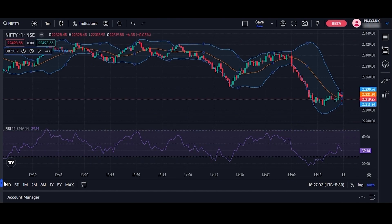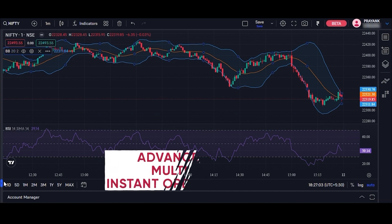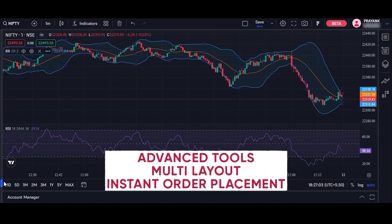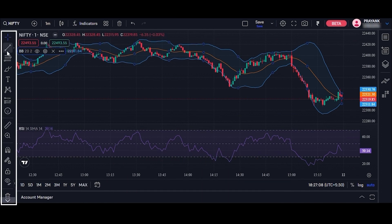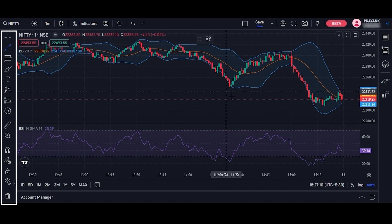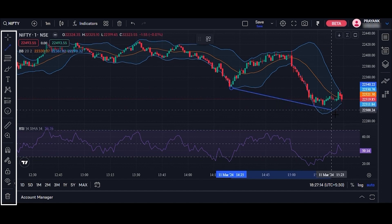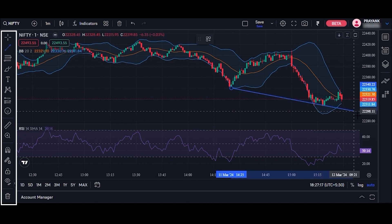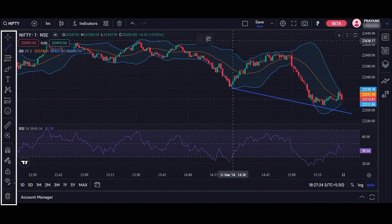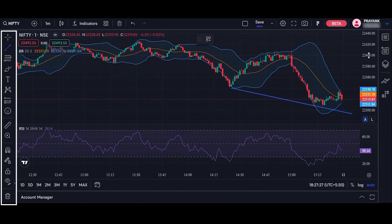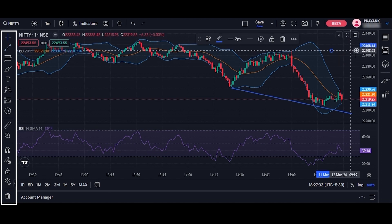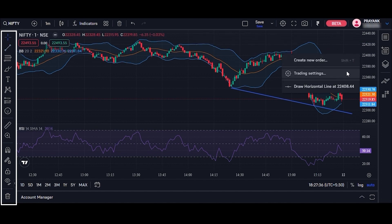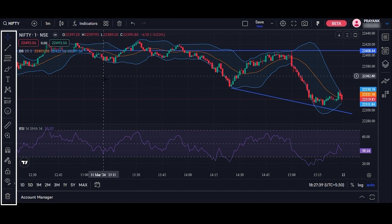There are more features available on the chart window such as advanced tools, multi-layout, and instant order placement. Advanced tools on a trading chart typically include a variety of technical indicators and customizable drawing features for trend analysis. These tools empower traders with in-depth analysis, personalized strategies, and a comprehensive platform for efficient decision-making in the financial market.